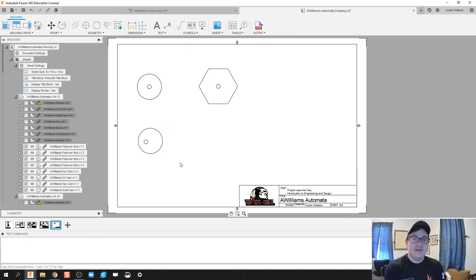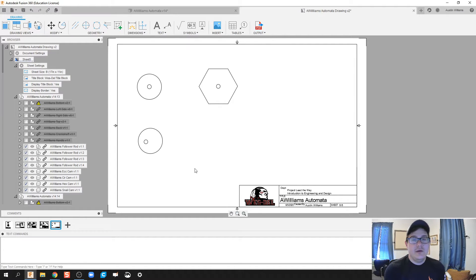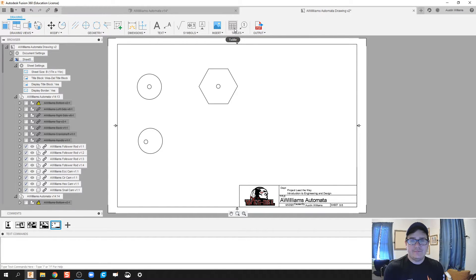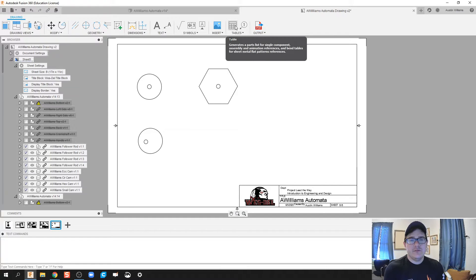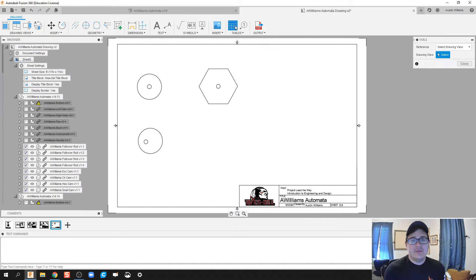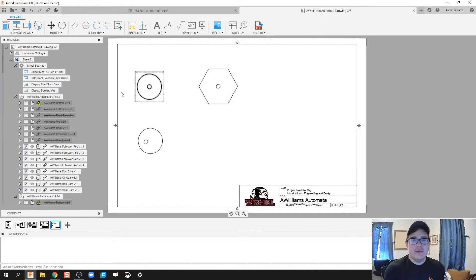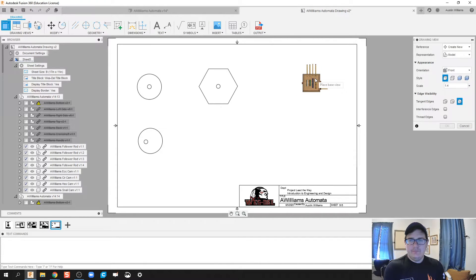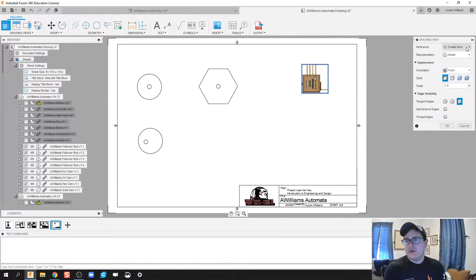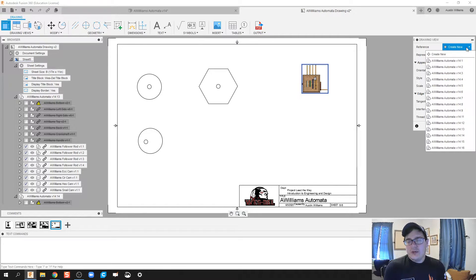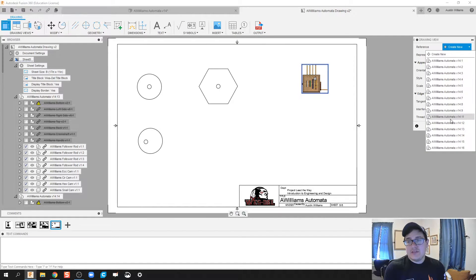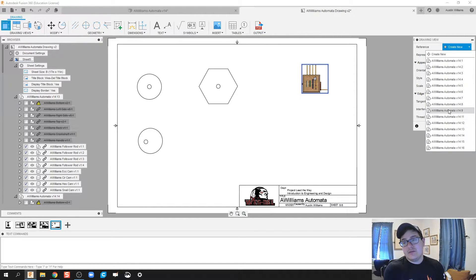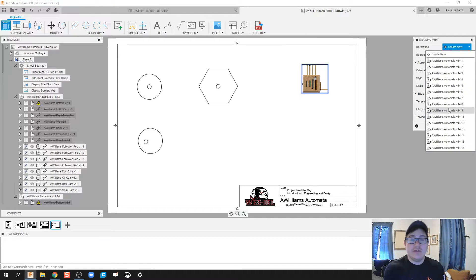What I've done is stopped right here to show you how I made those other two sheets as well. First thing, I need to bring in a base view drawing here. We'll click on base view.